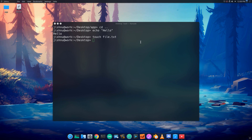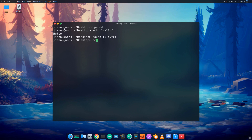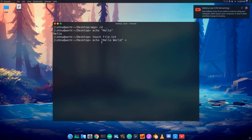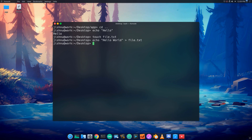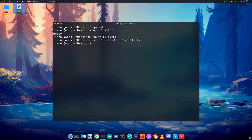Using echo, we can insert data into a file. For example: echo hello world > file.txt writes hello world into file.txt. Then we can view the file contents.